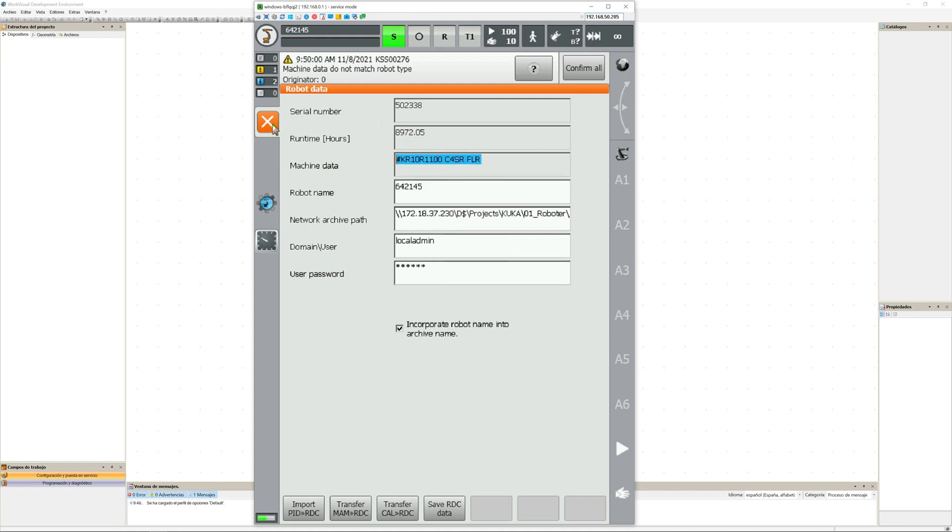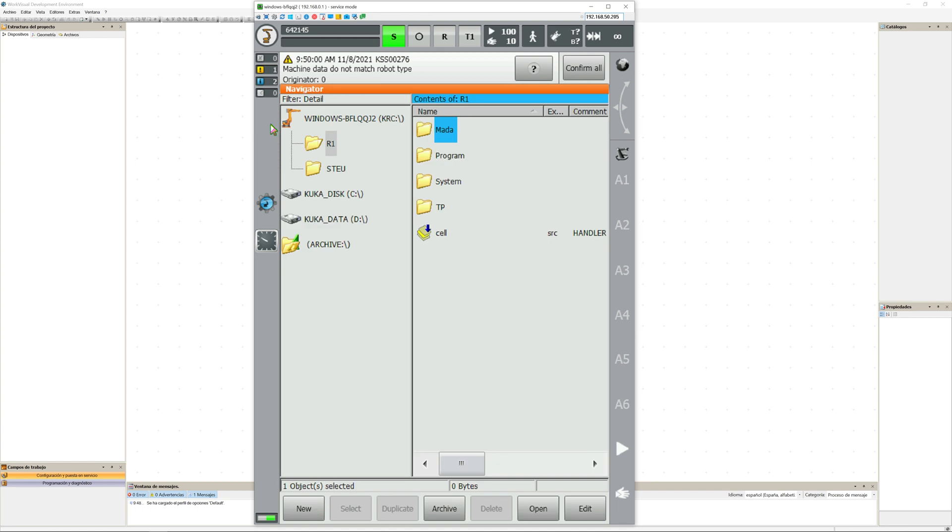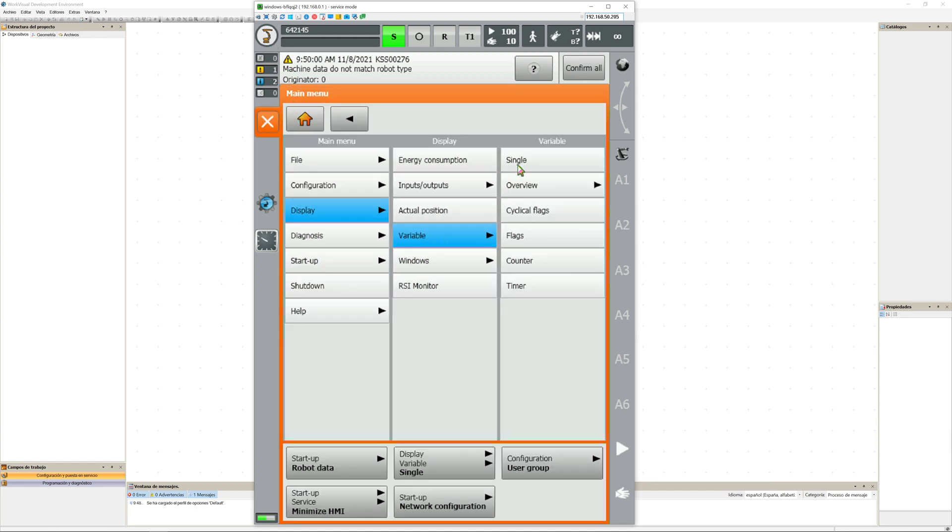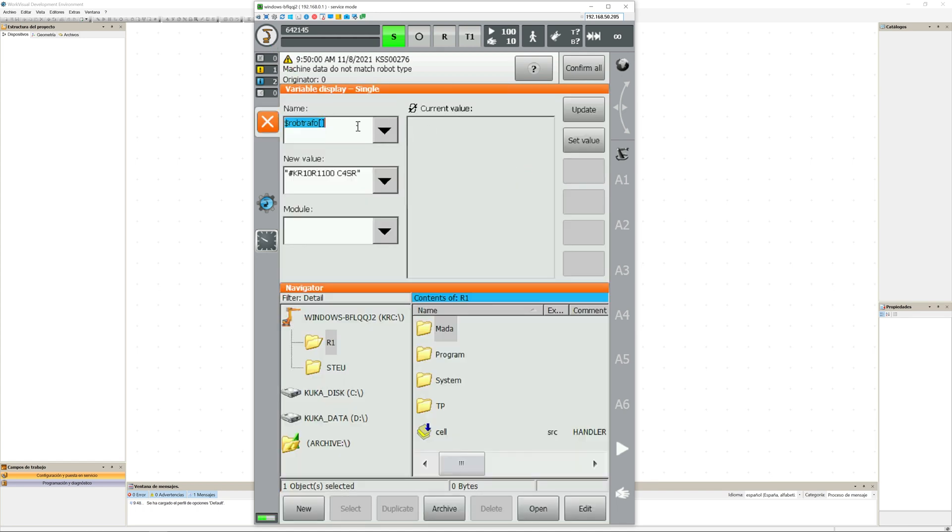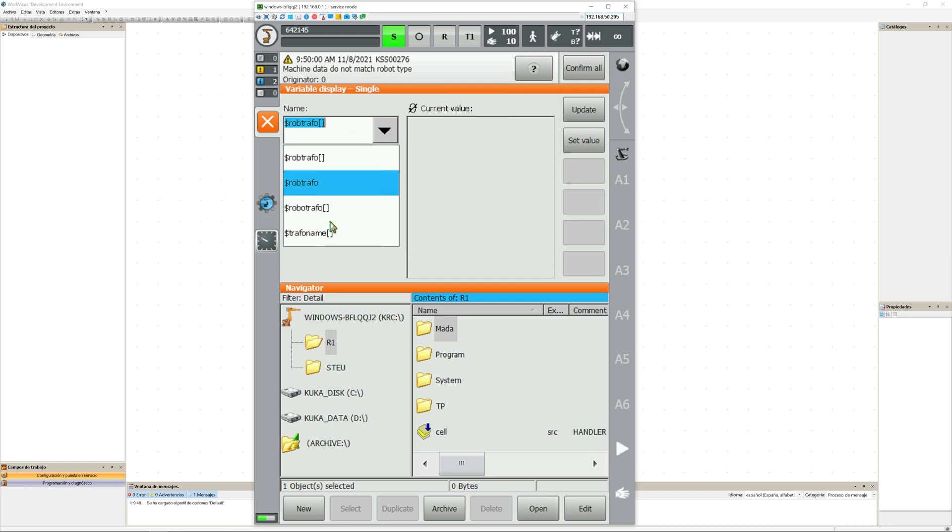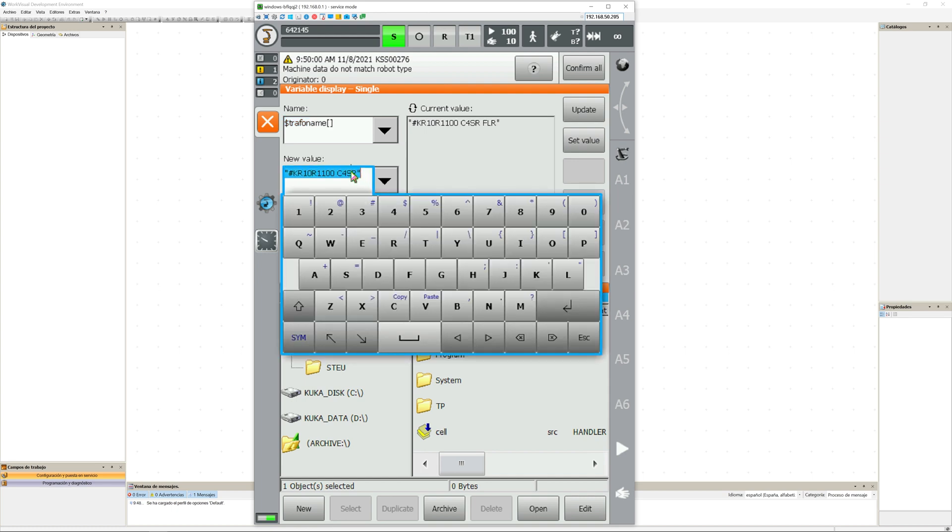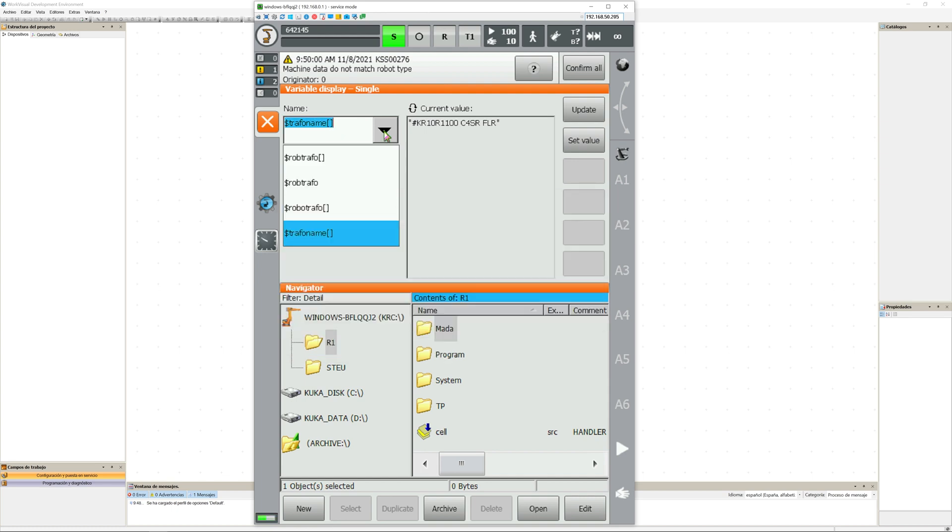As you can see here, you can see the serial number and the runtime, but it says that the machine data is not correct. So we can go into variable, single, and check the robot travel. If the robot travel differs from the travel name, then you will encounter this error.